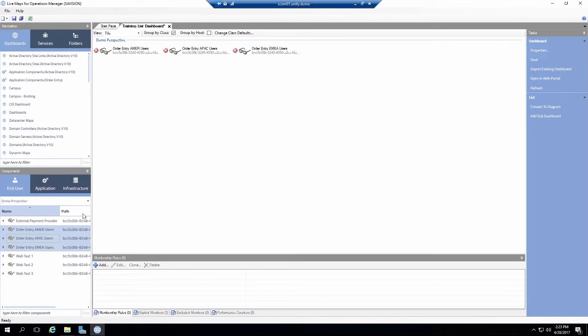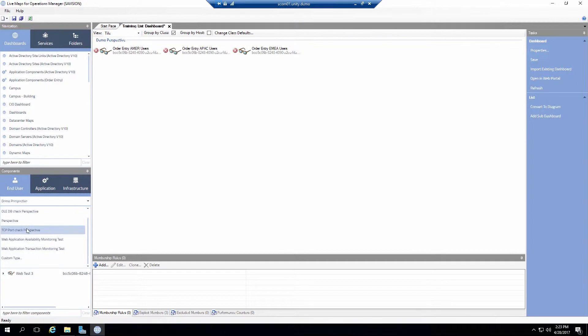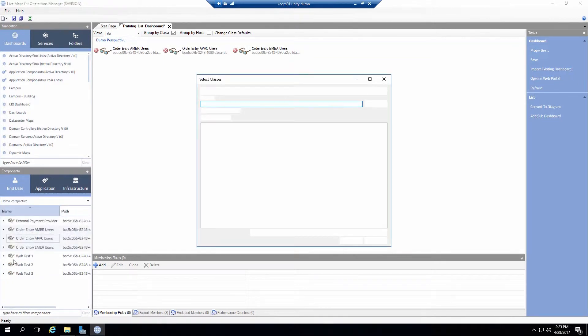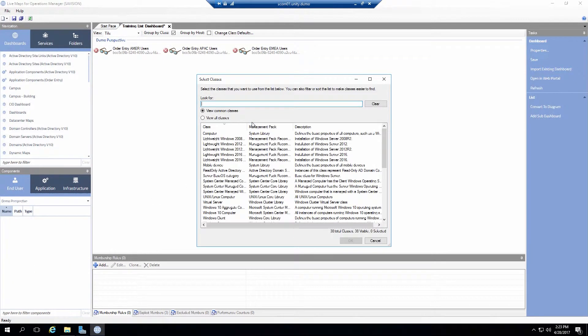Pretty simple to do. If I had a custom class that I want to do I can actually scroll down. Click on custom class to look at all of the different classes and objects that you have in your SCOM environment.